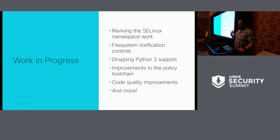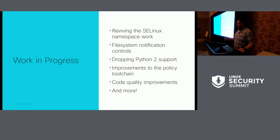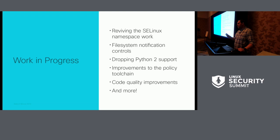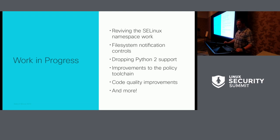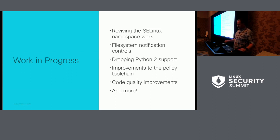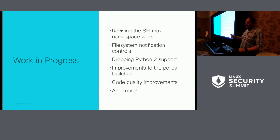We also have file system notification controls — FANotify and all of its friends. I'm going to add those controls into SELinux; you may have already seen the patches on the mailing list. The SELinux user space is going to drop Python 2 support because you kind of have to at this point — it'd be irresponsible not to. There are also various improvements to the policy toolchain, more than I can mention. Code quality improvements and more.